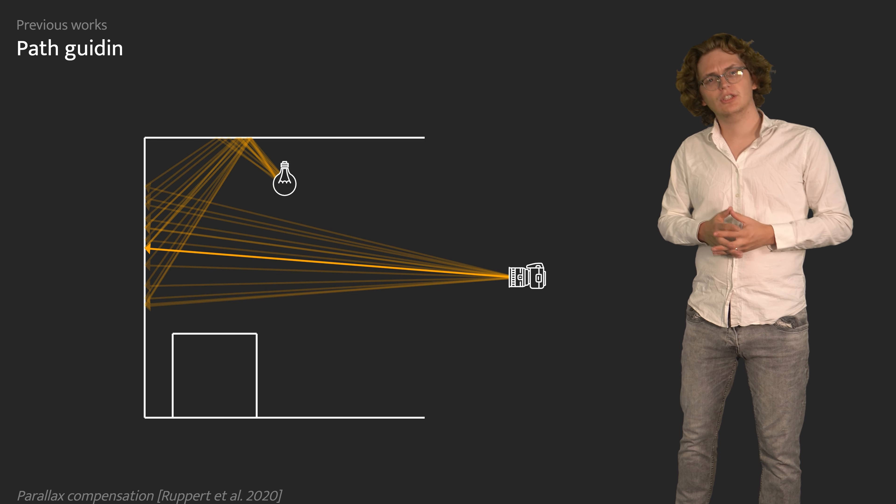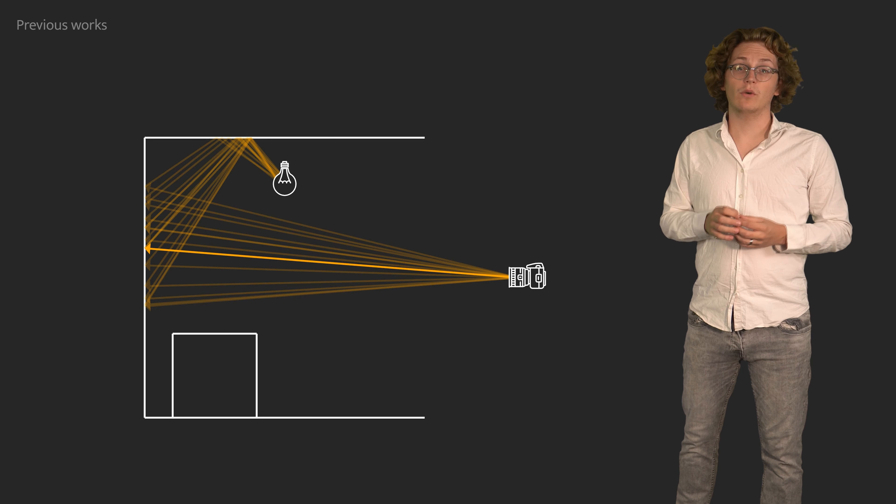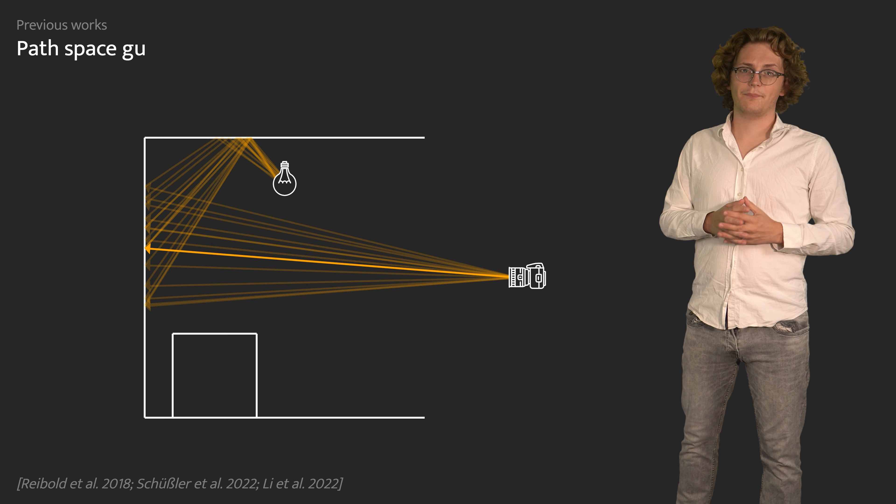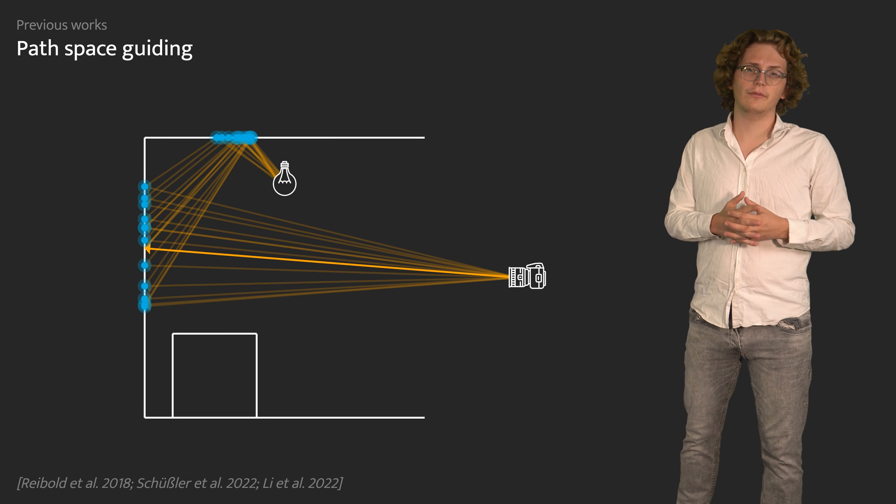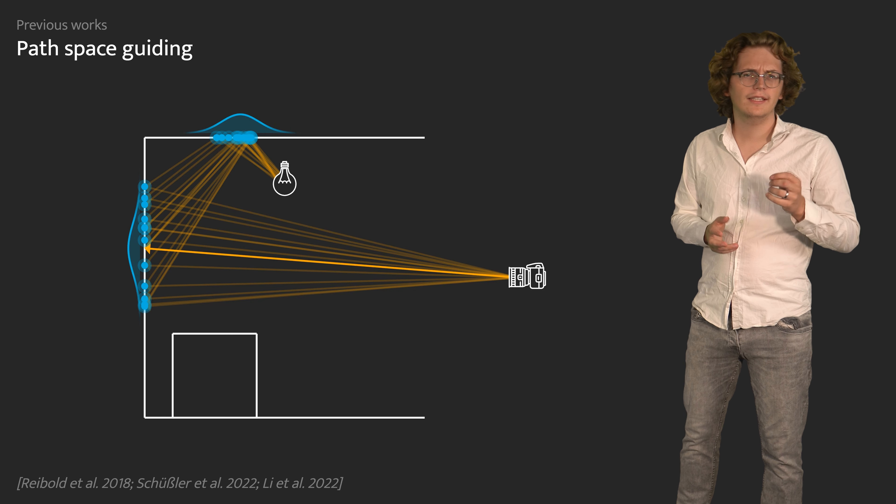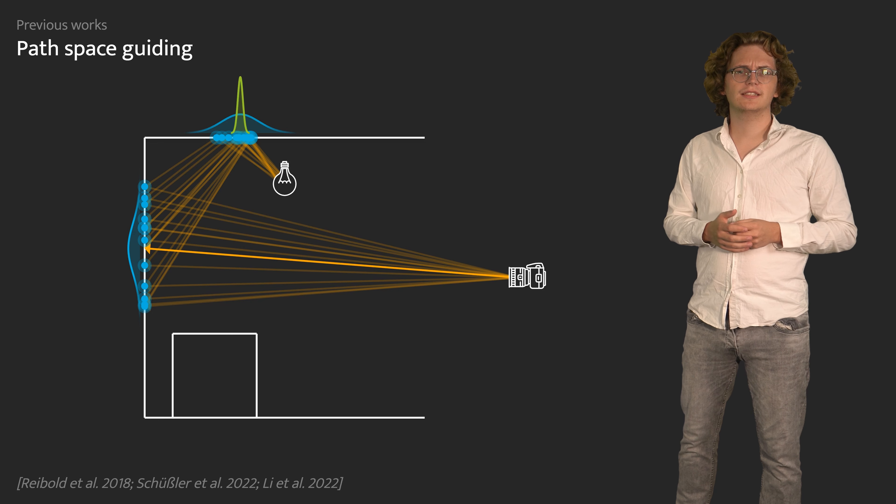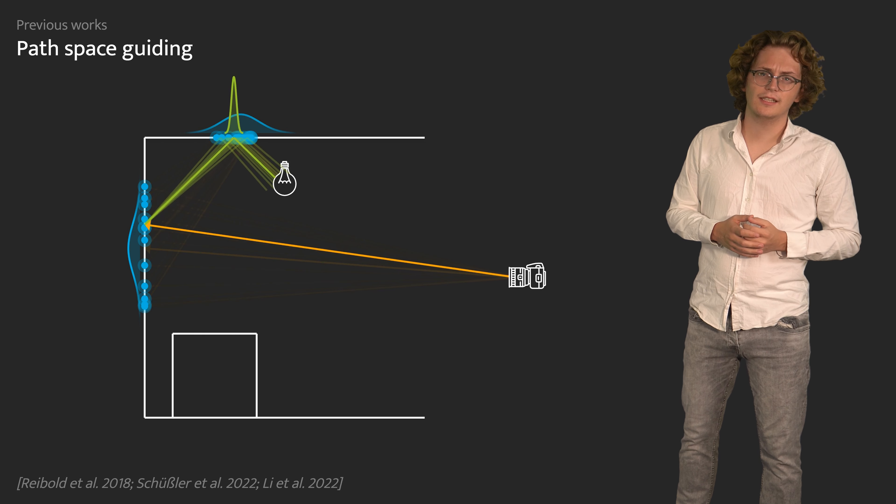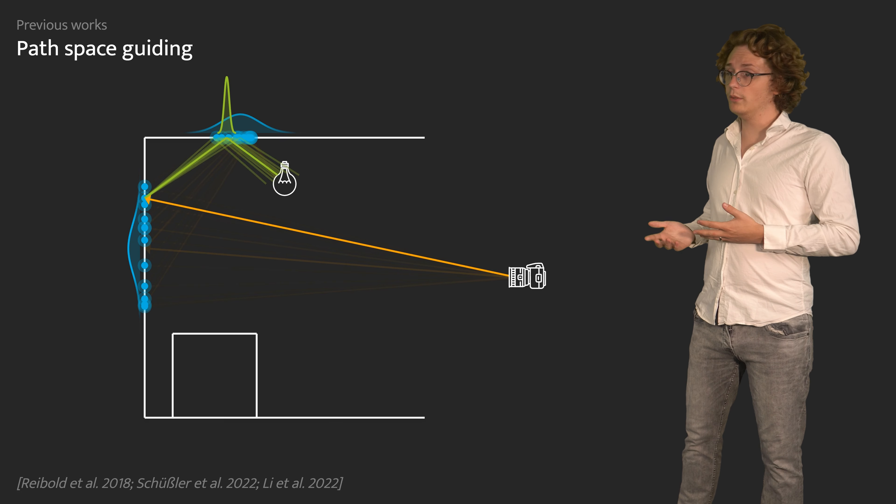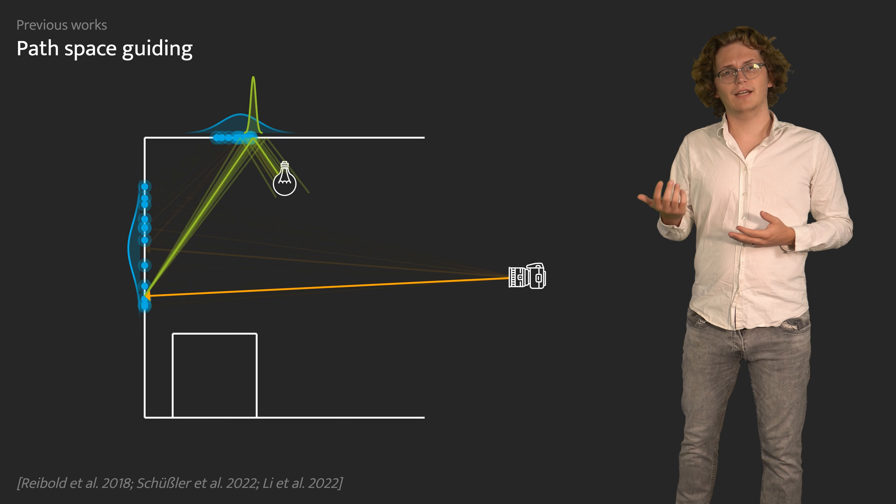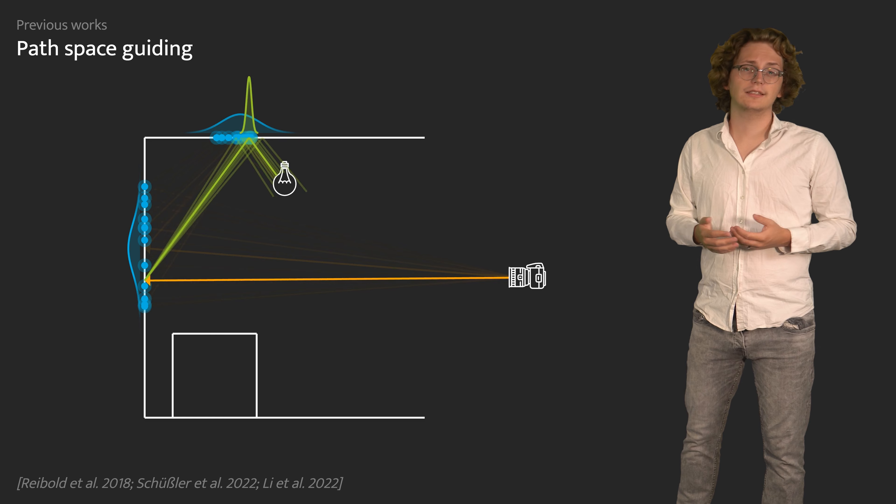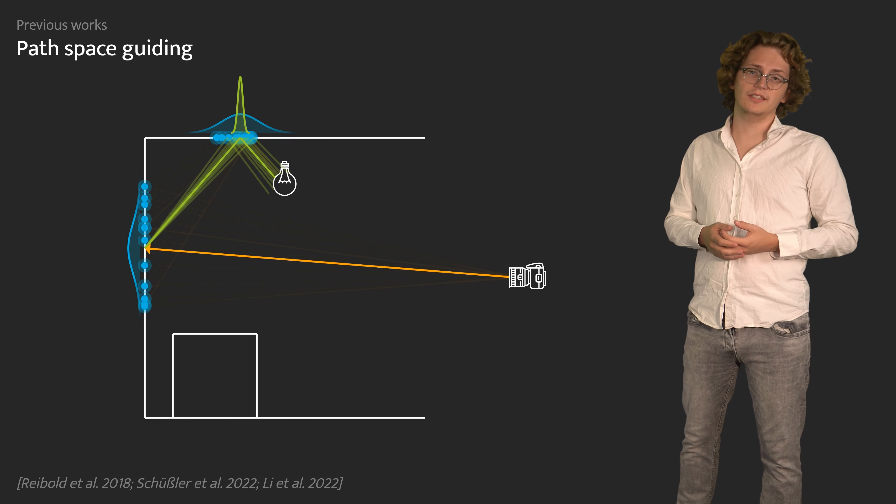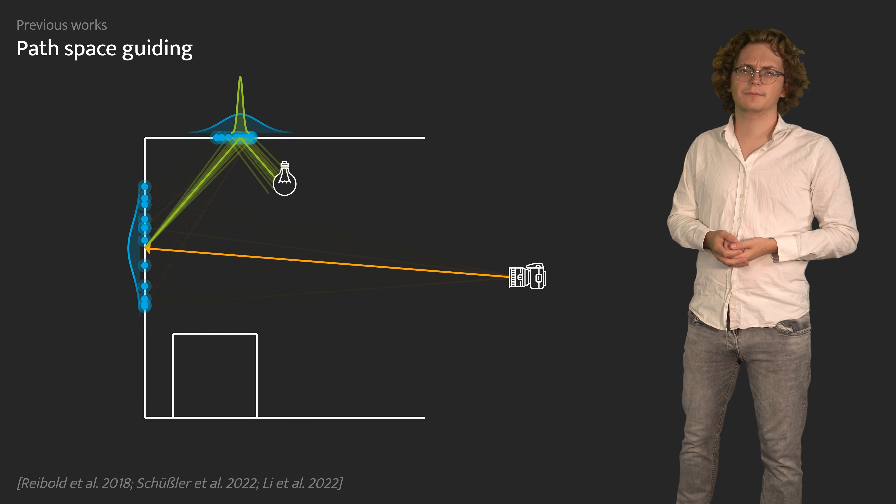An exciting alternative is to build distributions over surfaces fitted to the positions of path vertices. By learning linear correlations between consecutive vertices, these methods can represent focal points, but unfortunately fail to do so in practice, since training data for these effects tends to be too sparse.